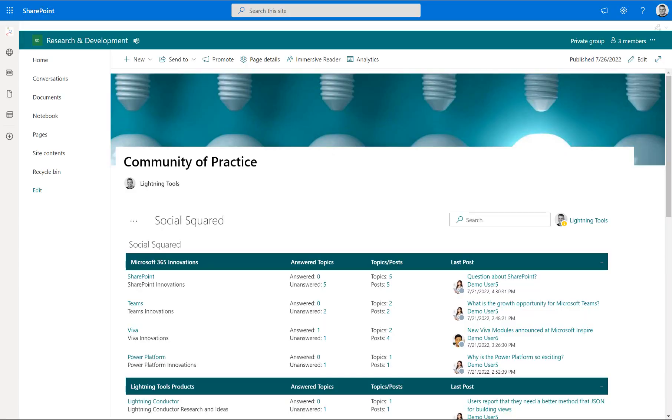Hi there, thank you for joining us. I'm Brett Lonsdale from Lightning Tools, and in this Getting Started video, we're going to take a look at Social Squared so that you can feel comfortable using Social Squared inside of SharePoint and also inside of Microsoft Teams.